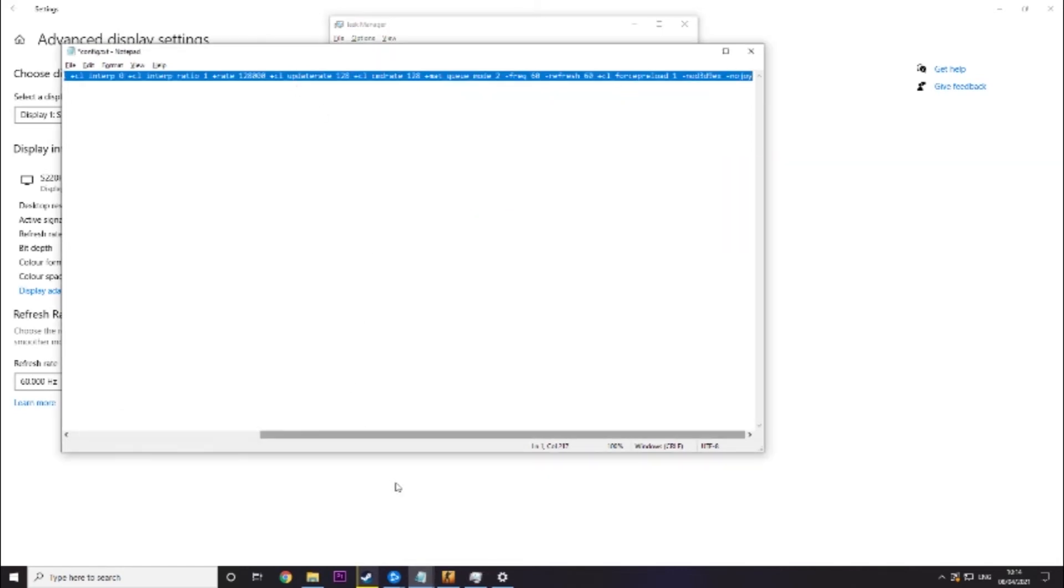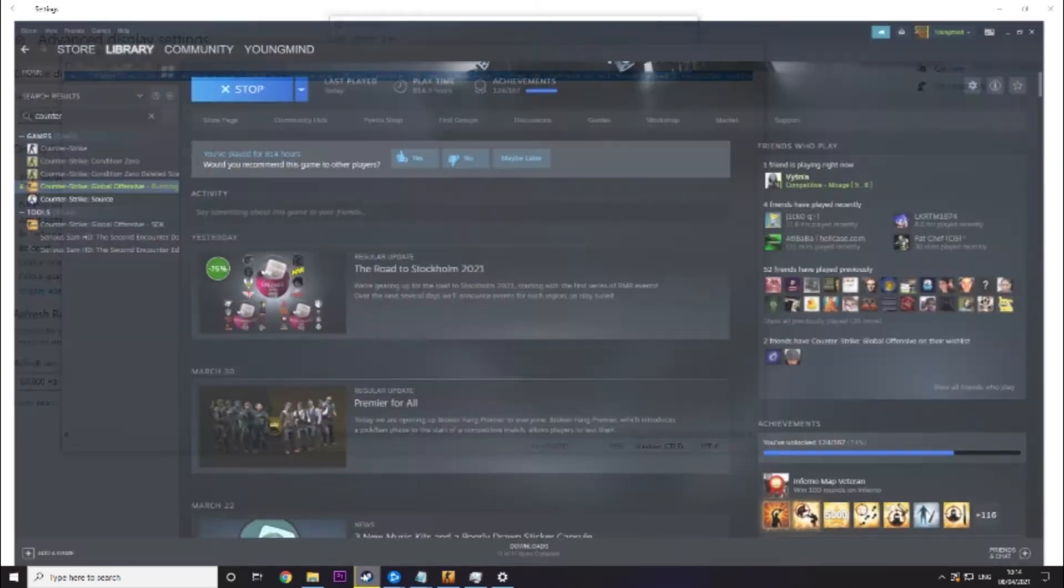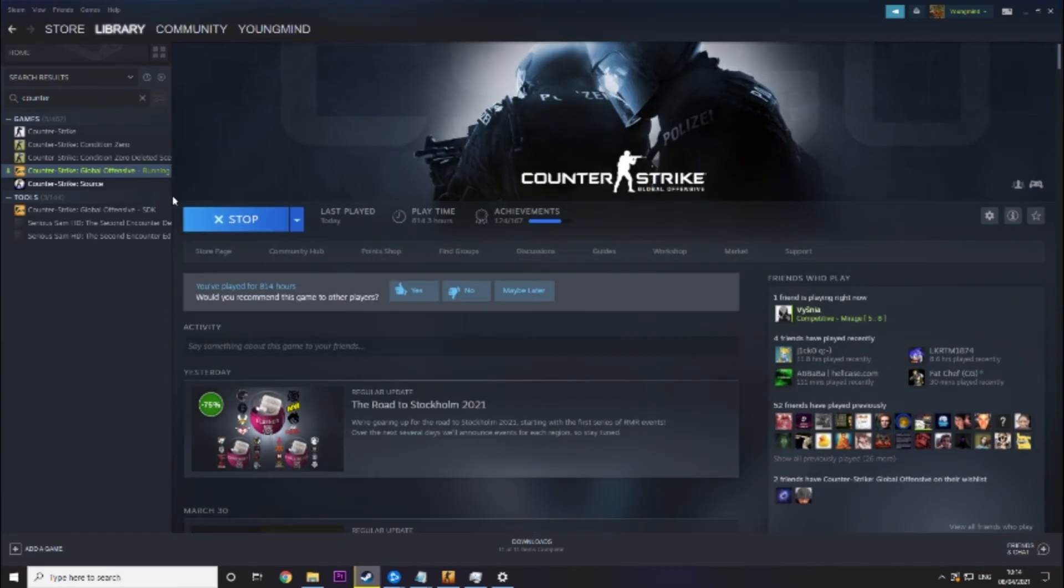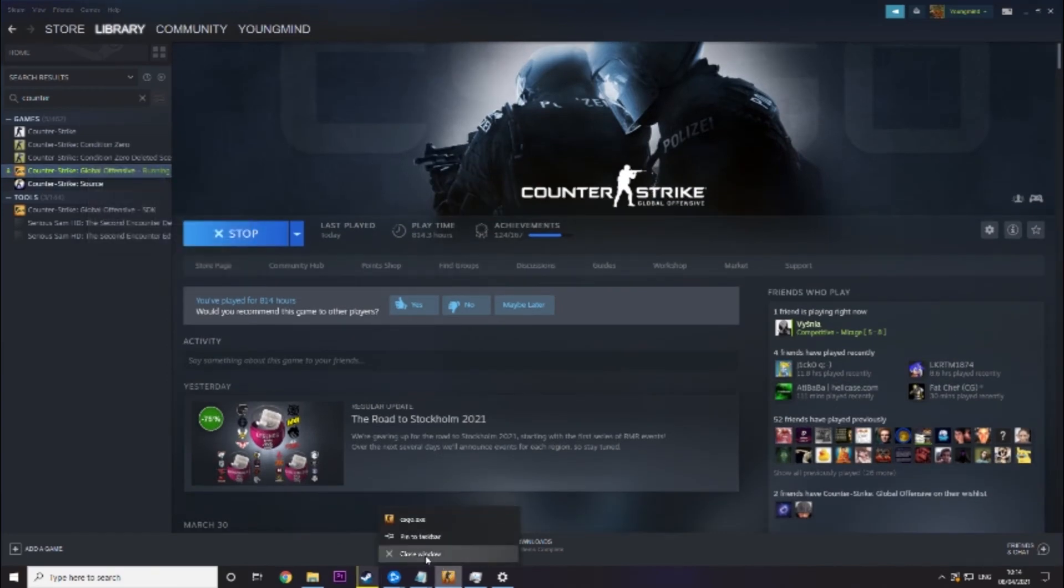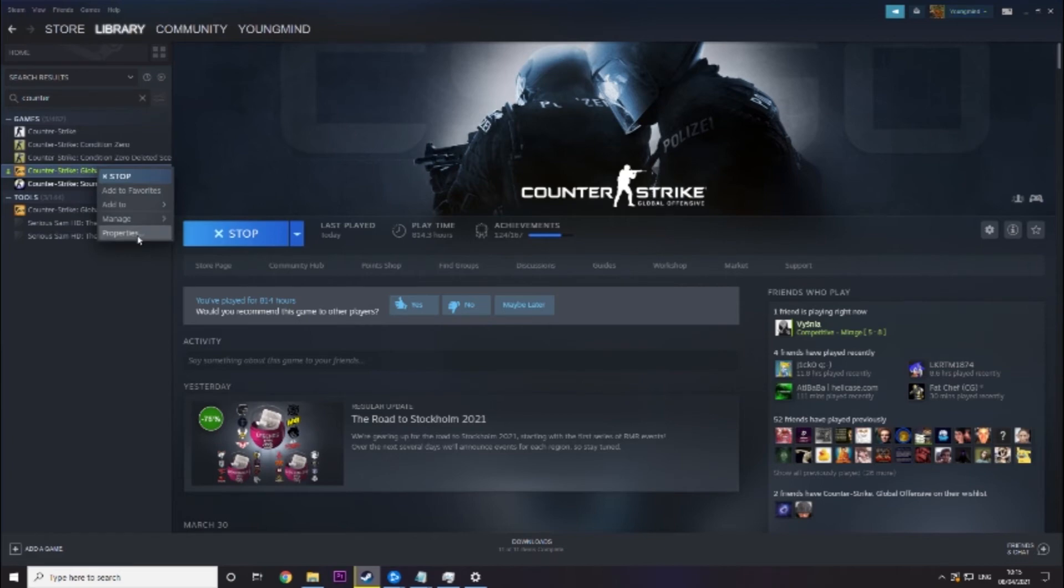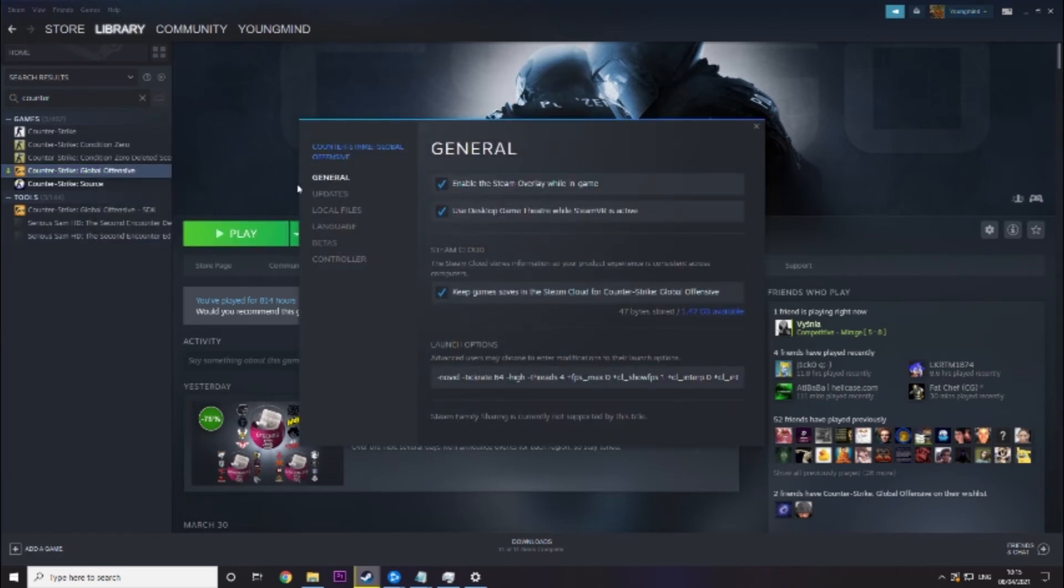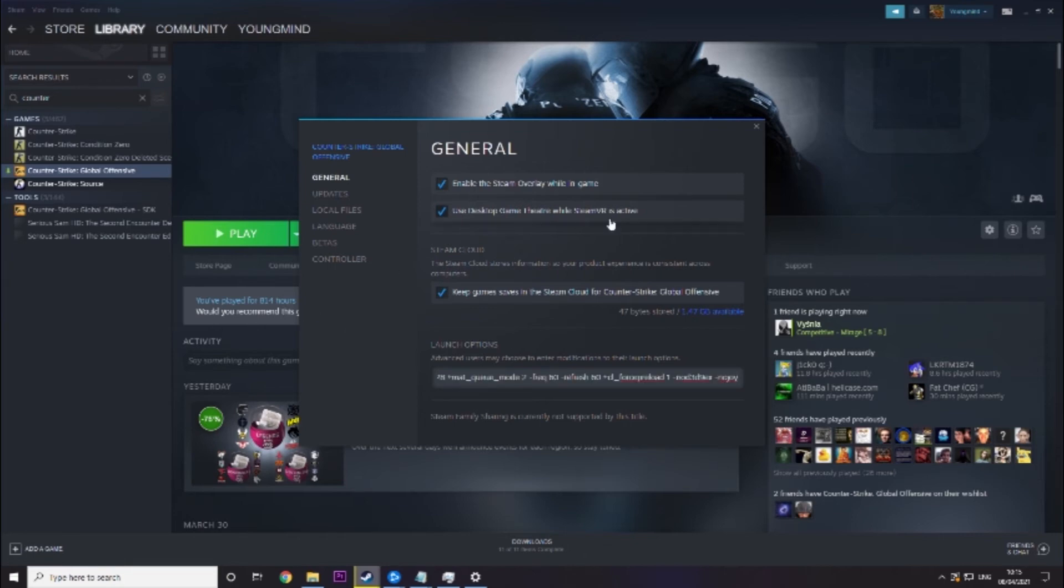Then what we need to do is paste this into CS:GO. We need to close CS:GO to do this. Click on properties and then in general there you will see launch options. You just want to delete what's ever in there and put this in. That will basically run this when you start the game so it'll put all these settings in for you.